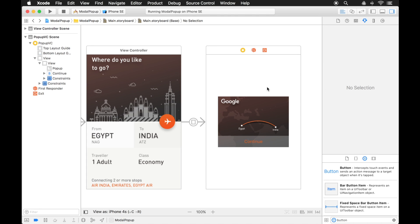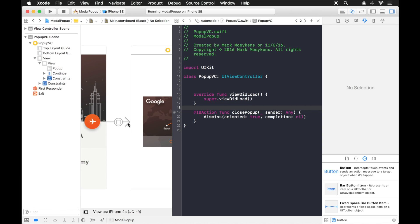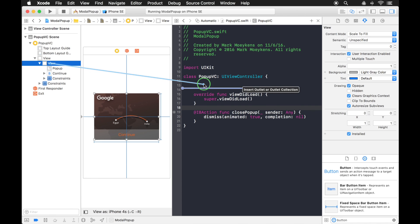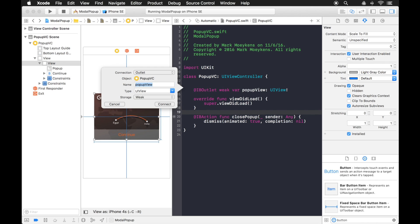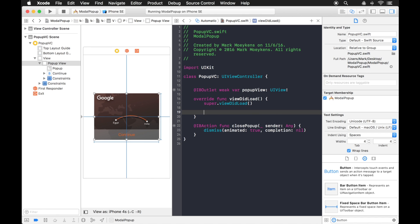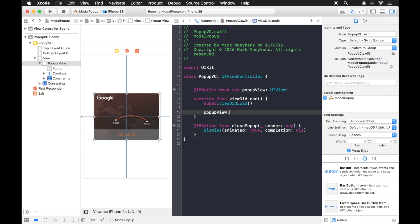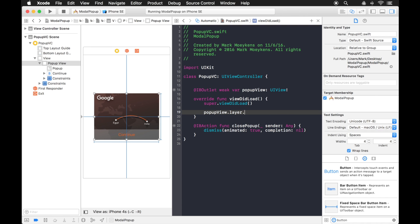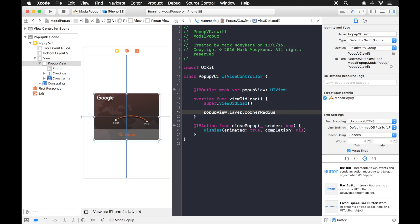There's one other thing I think we can do to make this look better here. For one, let's give our pop-up rounded corners. And to do that, what we'll have to do is create an outlet for the view. And for this outlet we'll just call it the pop-up view. And now that we have a reference to it, we can actually give it rounded corners. And I do that on the layer. And I assign a corner radius. We'll just start with 10, see what that looks like.